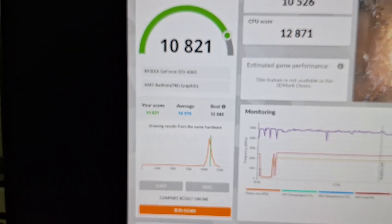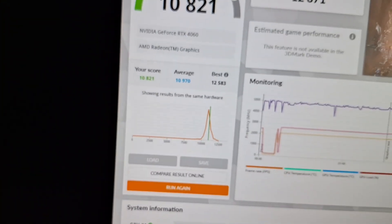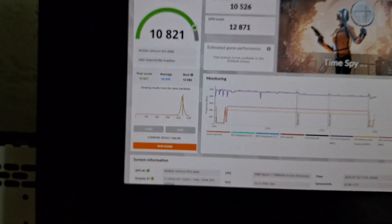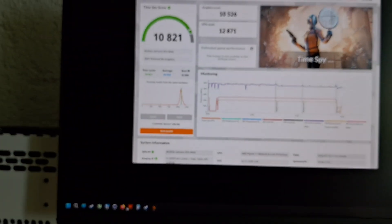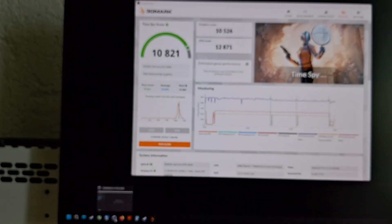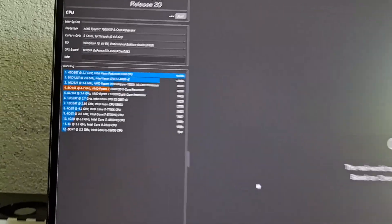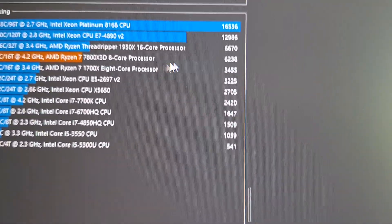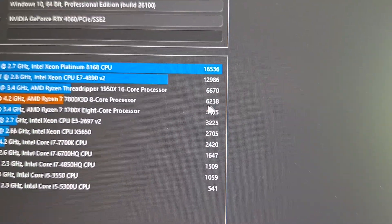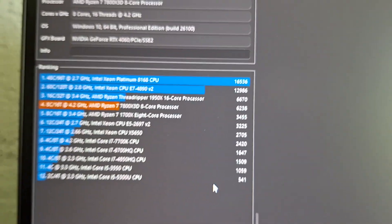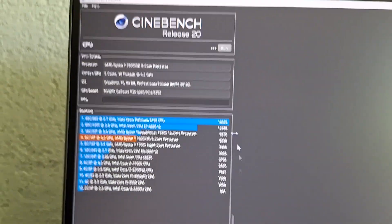And an average score. Finally, let's look at CineBench. And this is around the score that I get with this PPT setting.